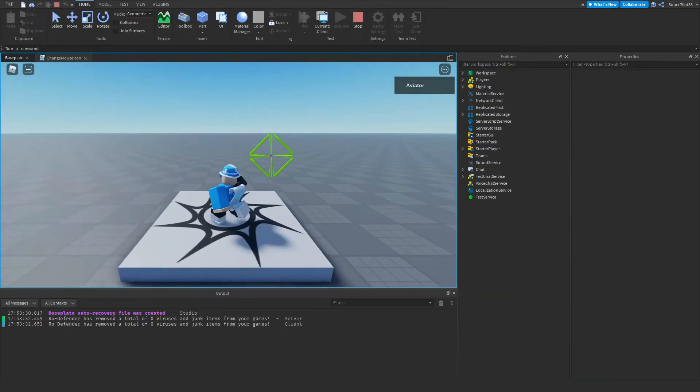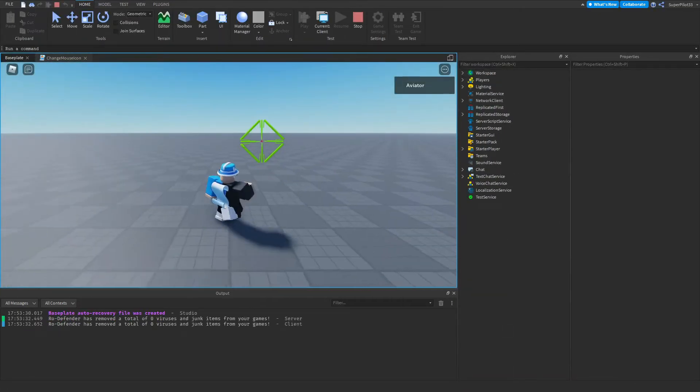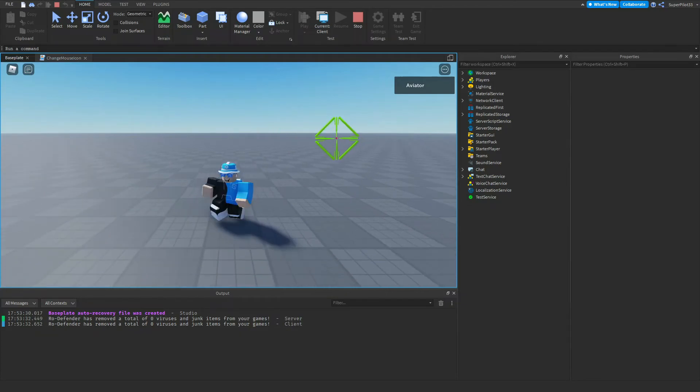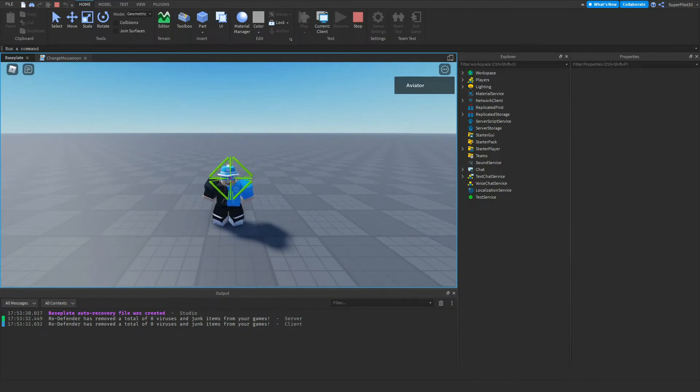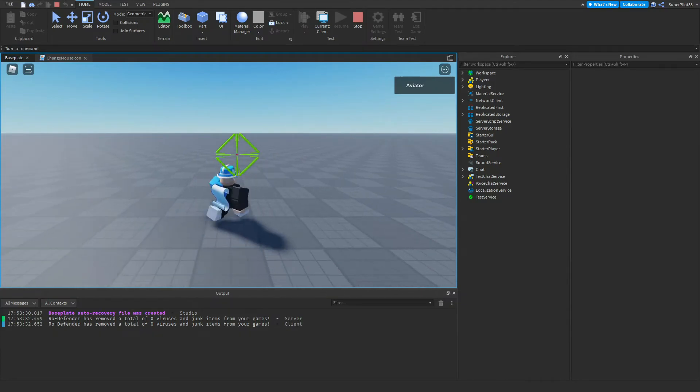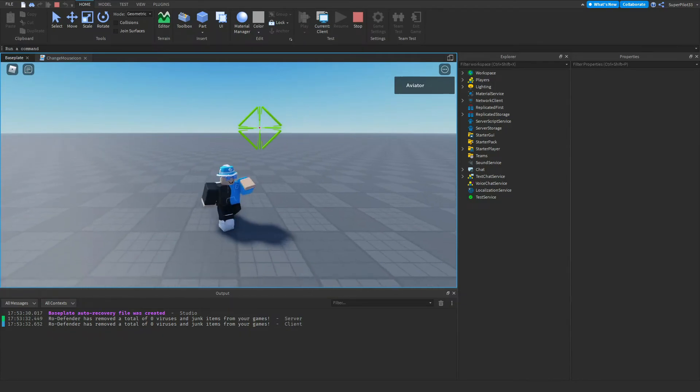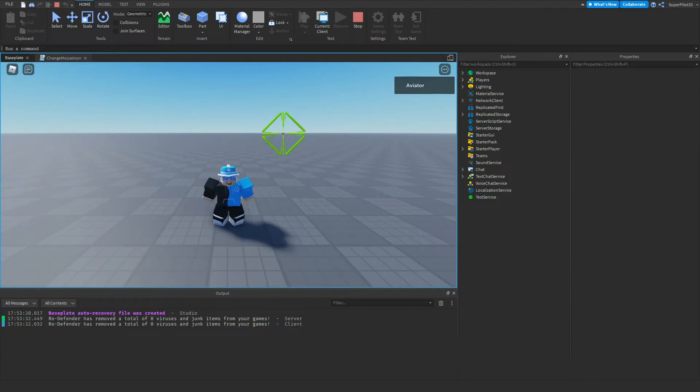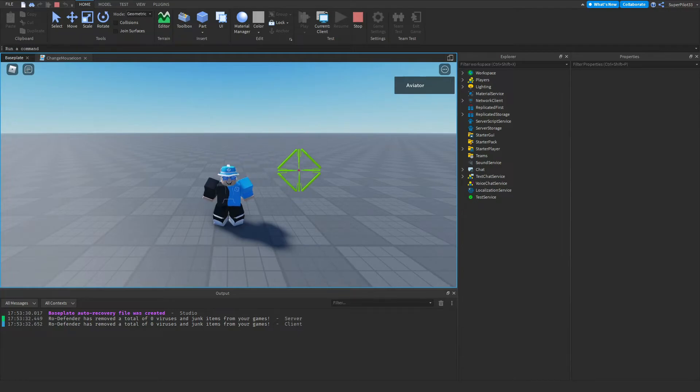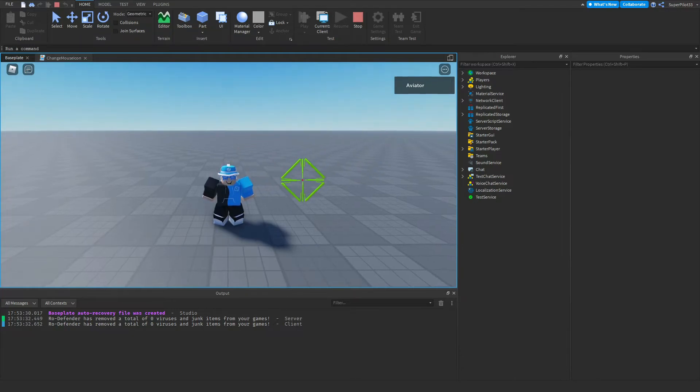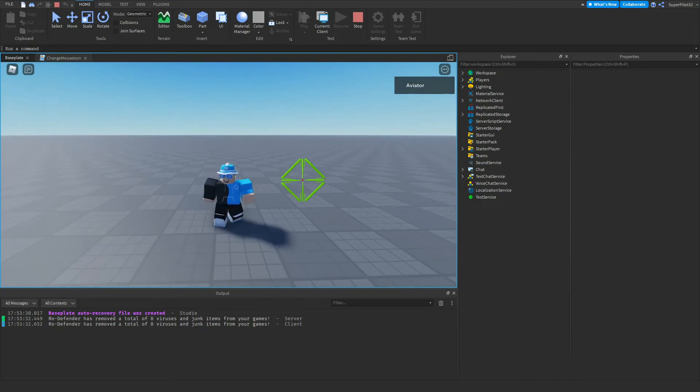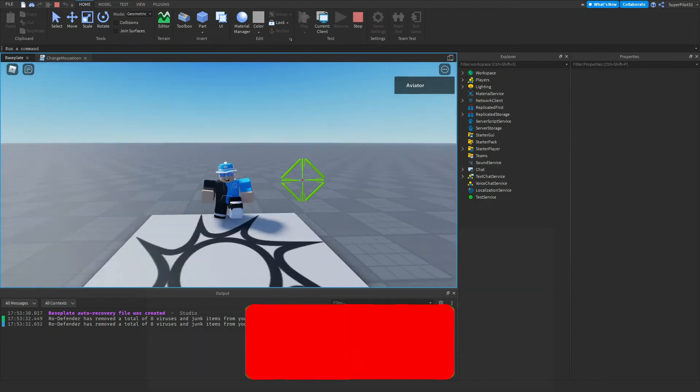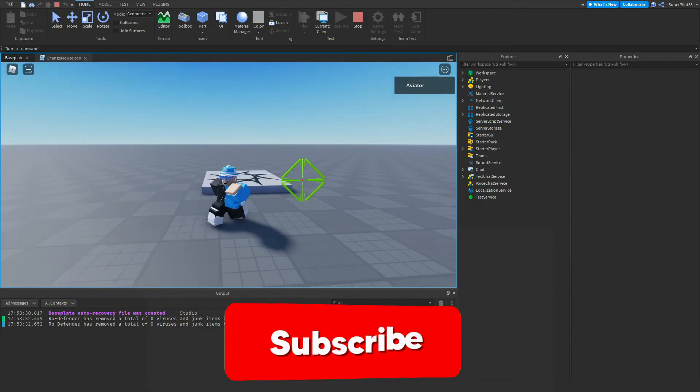But basically if you do want a different size, you're going to have to upload your own image and make sure it's sized accordingly. So what I do is upload a certain size, try it out in the game. If it's too big, I'd make it smaller and then upload it again. Too small, I'd make it bigger and upload it again. But that is how you change the mouse icon inside Roblox Studio.